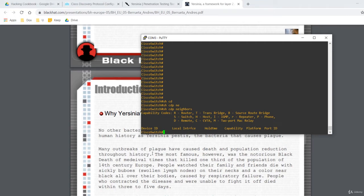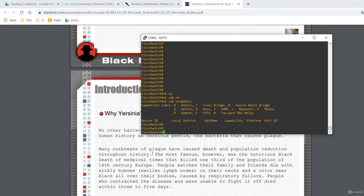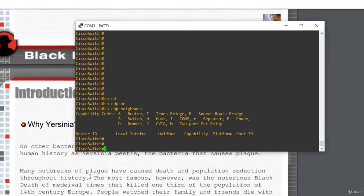Moreover, the switch will start to flood incoming frames out all ports just like a hub. This happens when the switch MAC address table fills up entirely and the hacker could open up a packet sniffer like Wireshark and capture network traffic and sensitive data. Let's take a look at the switch CPU and the CDP table before starting the attack.